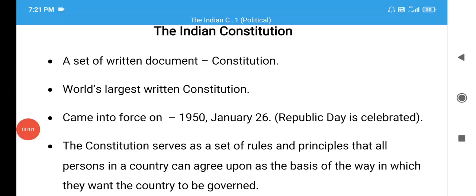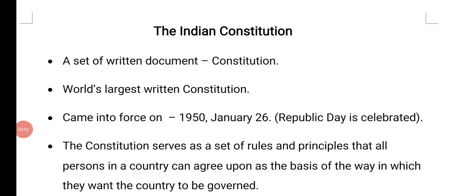Good morning children, how are you all? Today, let us learn a lesson from the political science section. And your first political science lesson is the Indian Constitution.